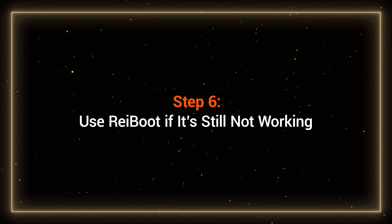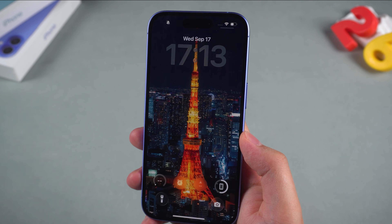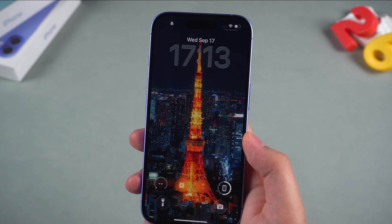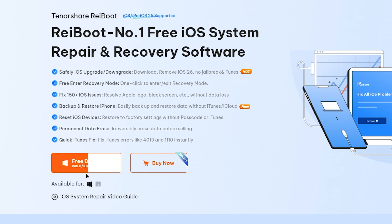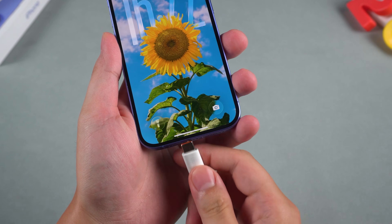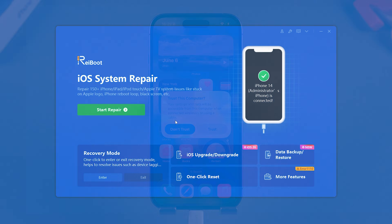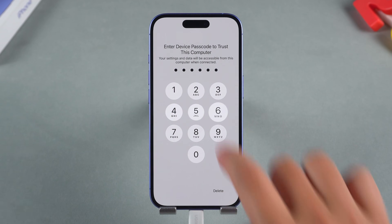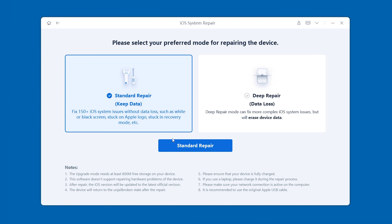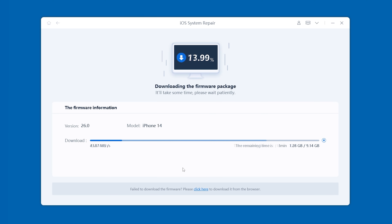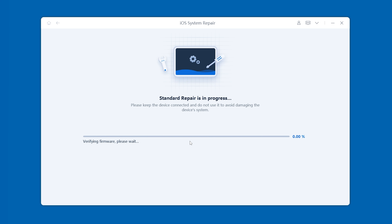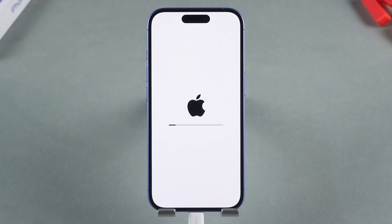Step 6: Use Rayboot if it's still not working. If none of those worked, the issue may be deeper in the iOS system. That's where Tenorshare Rayboot comes in — it can repair iOS glitches, including spatial scene not working, without erasing your data. Connect your iPhone to your computer and launch Rayboot. If prompted, tap Trust this computer. Click Start Repair, then choose Standard Repair to keep your data safe. Rayboot will download the latest iOS firmware — just hit Download. Once ready, start the repair. Afterward, your iPhone should return to normal.